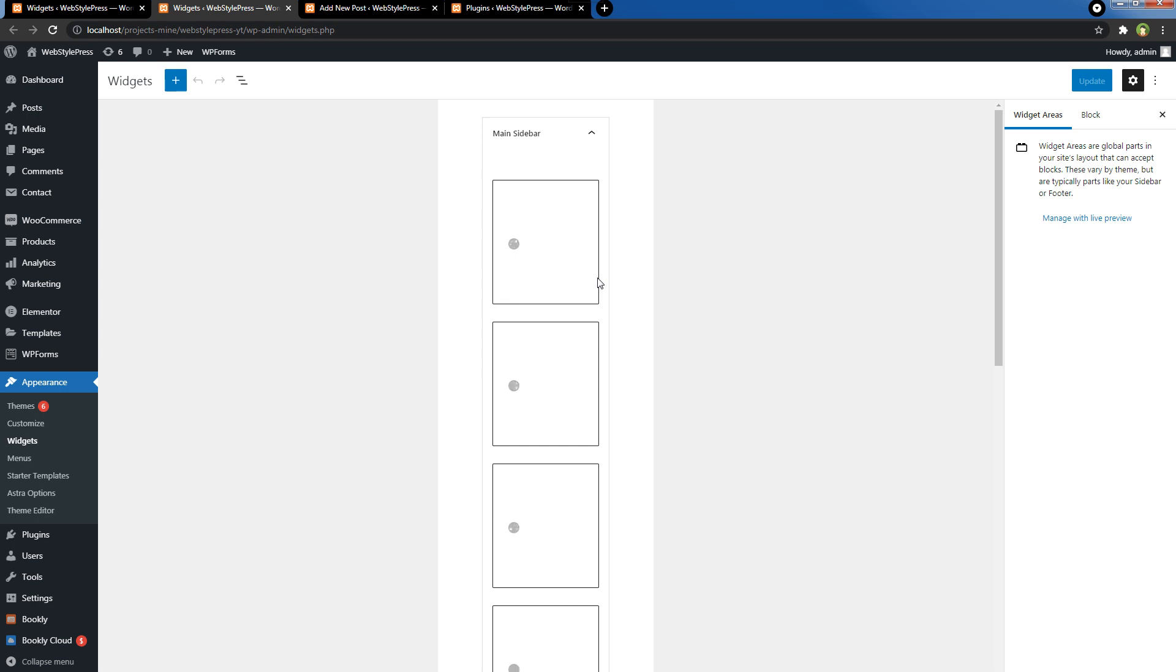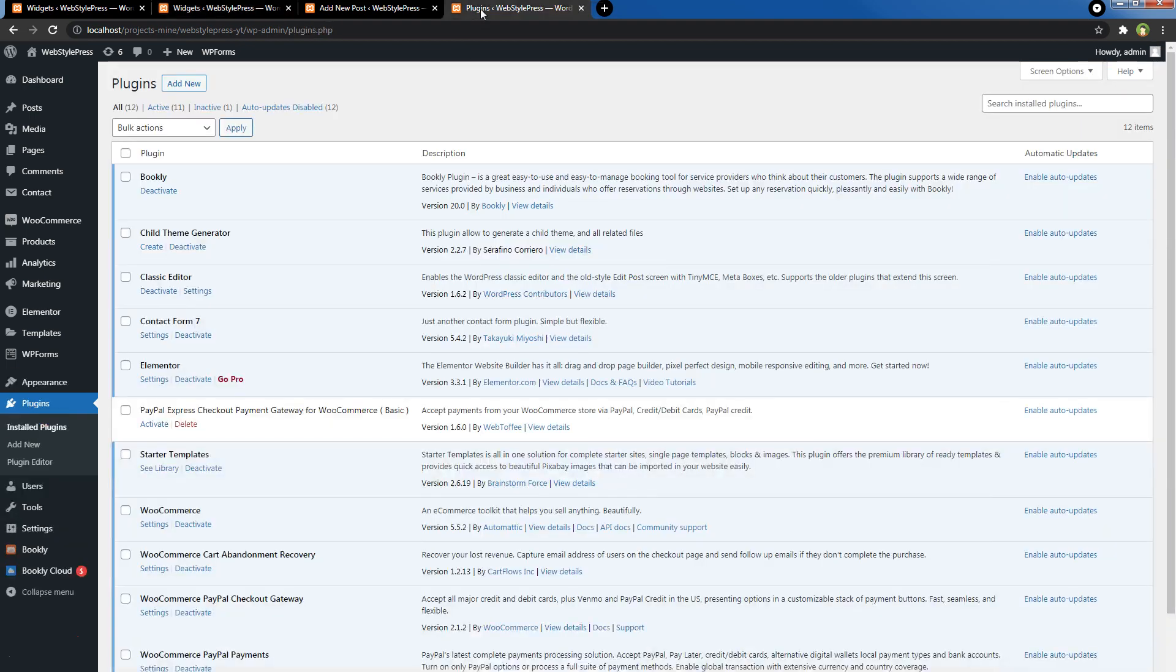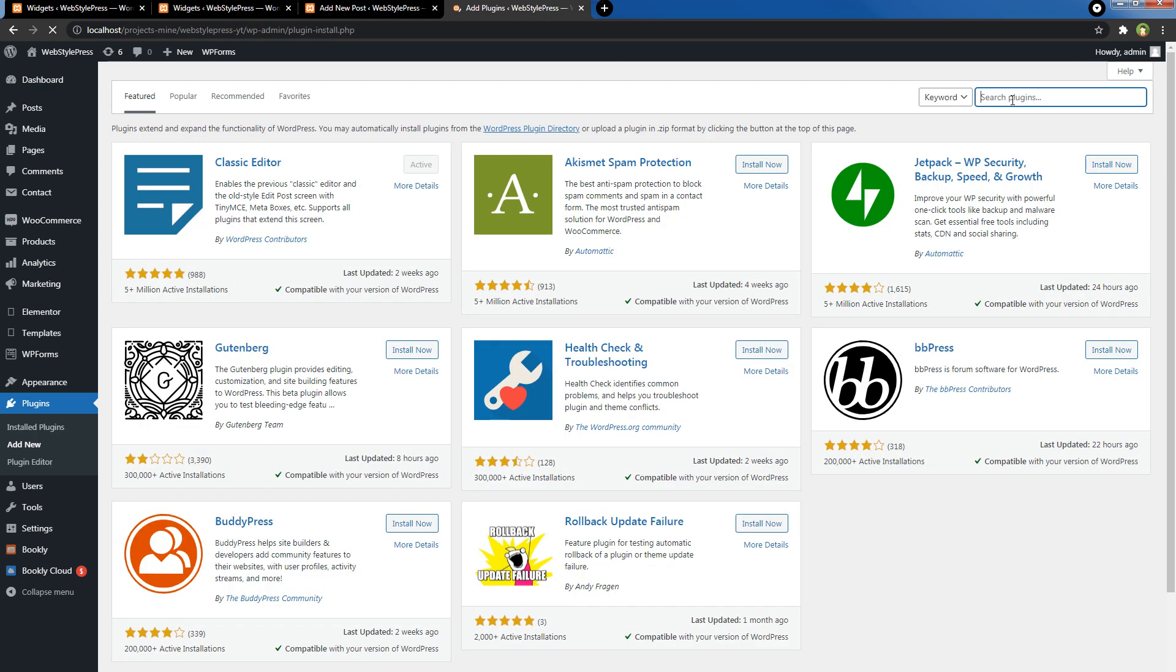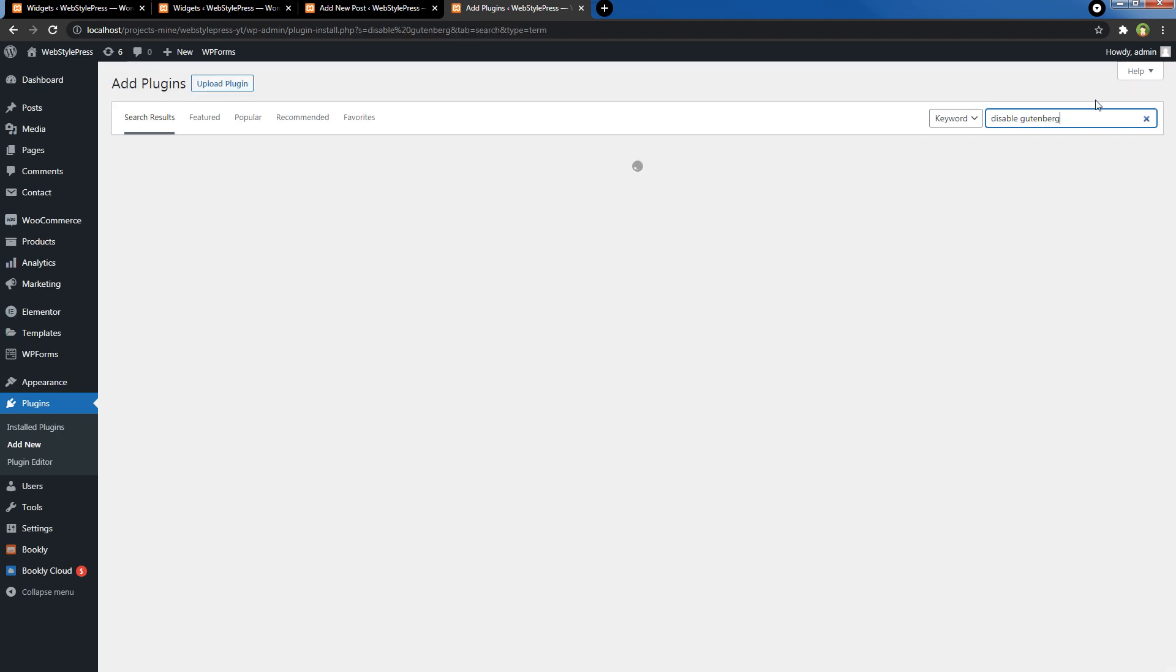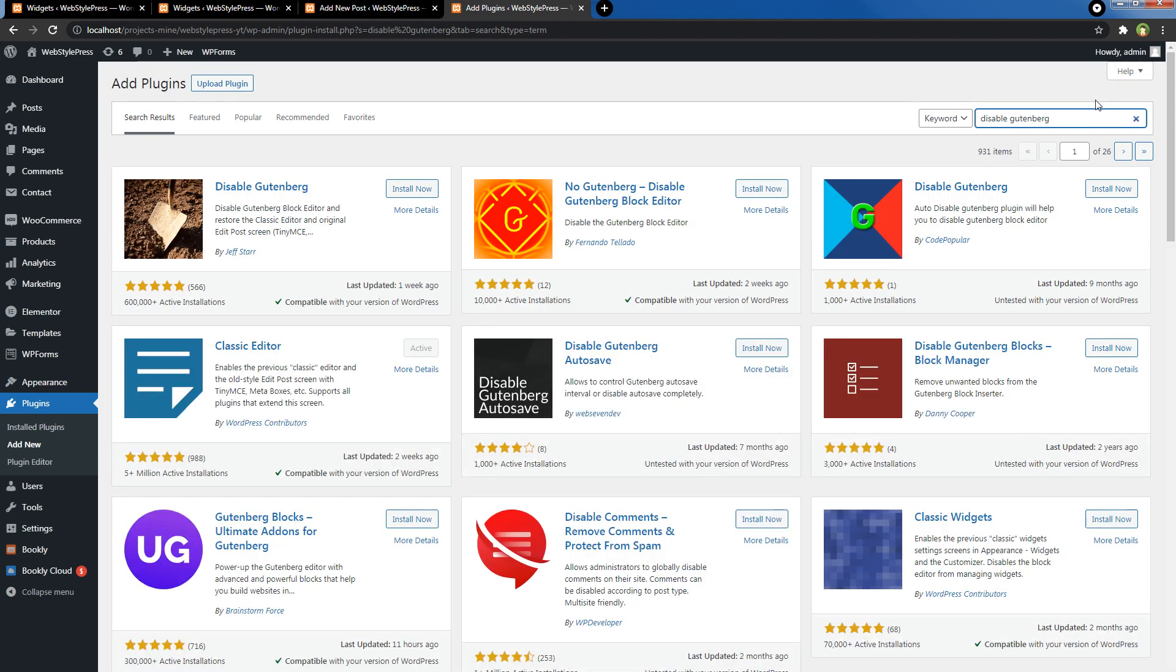To disable block editor completely from post editor and widgets, you can use another plugin called Disable Gutenberg. Go to Plugins, Add New. In the search area, type Disable Gutenberg. Install this plugin and activate it.